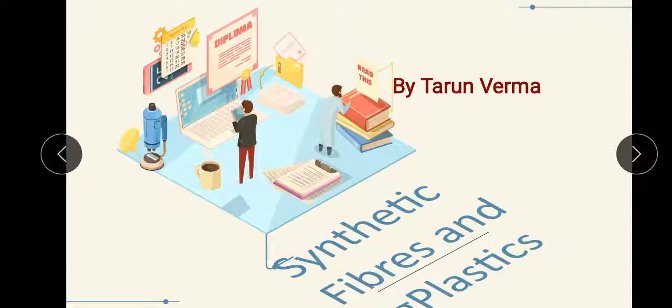Welcome everyone, myself Tanan Nurma. Today the topic of our class is Synthetic Fiber and Plastic. This chapter is taken from Class 8th NCERT. So without getting late, let's start with the introduction of synthetic fiber.